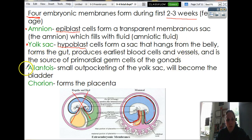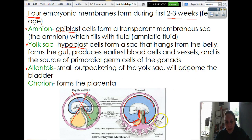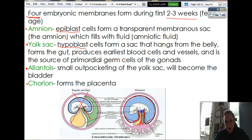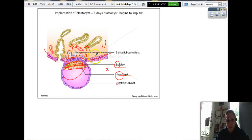The third one you're going to produce is called the allantois. It's a small outpocketing of the yolk sac, which will become your bladder. And then the last one is called the chorion, which is going to produce the placenta. It sneaks in there too, and it's this whole outer pink layer. So all of that comes from those.